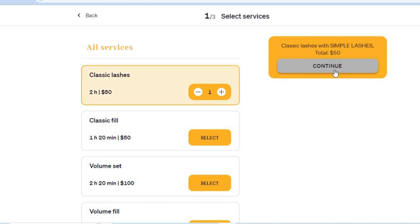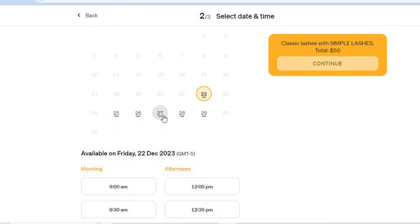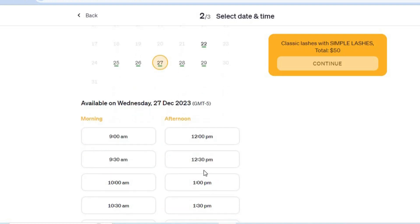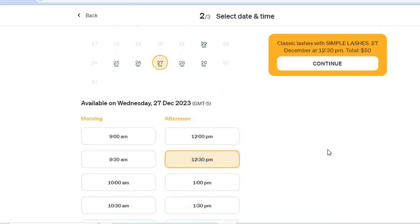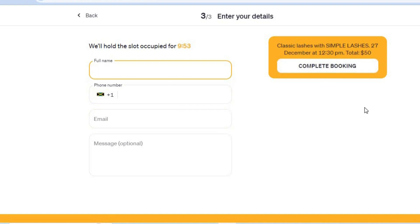They would select a service and then tap on Continue. From there they would be able to select a date that they would like to come and get their hair cut. They will also be able to select a time for their appointment, then tap on Continue. After that they would enter their phone number, name, and email address, then tap on Complete Booking.